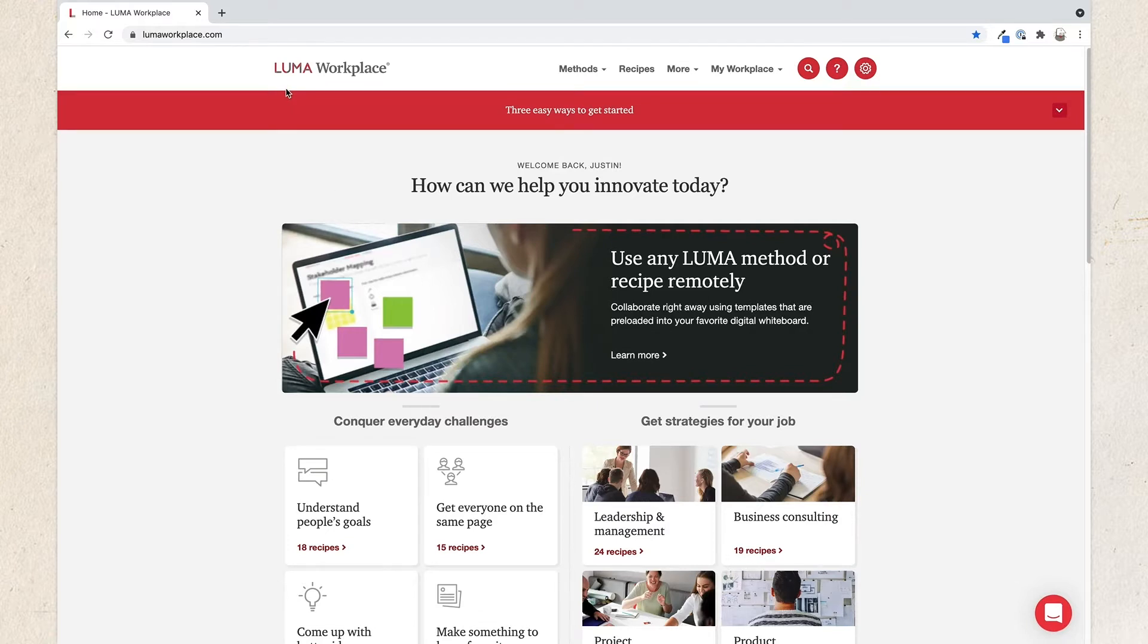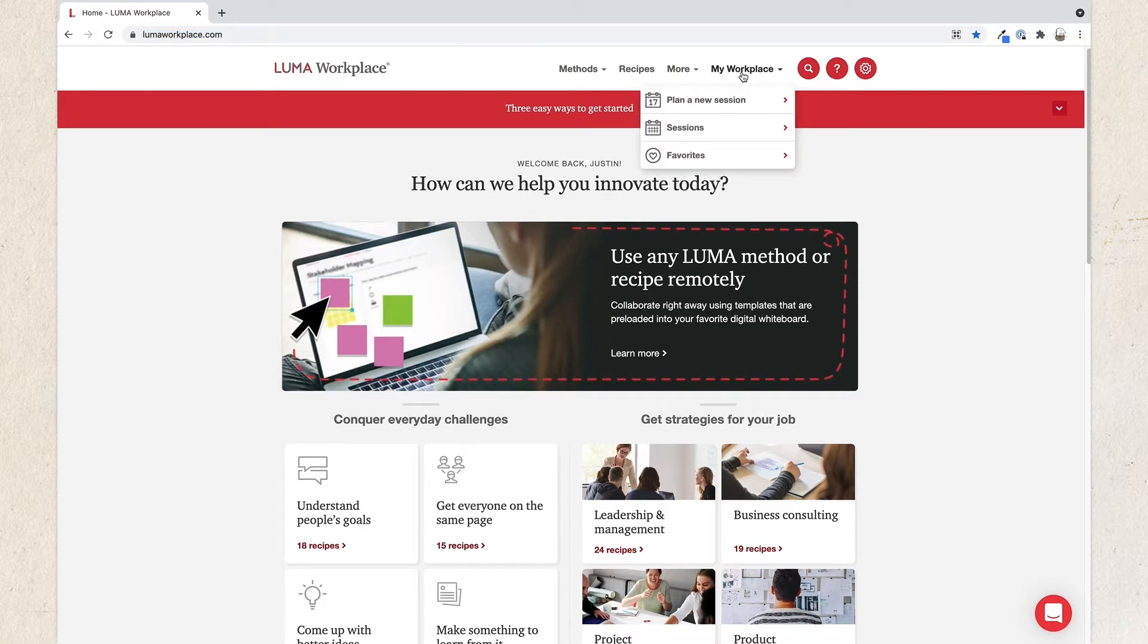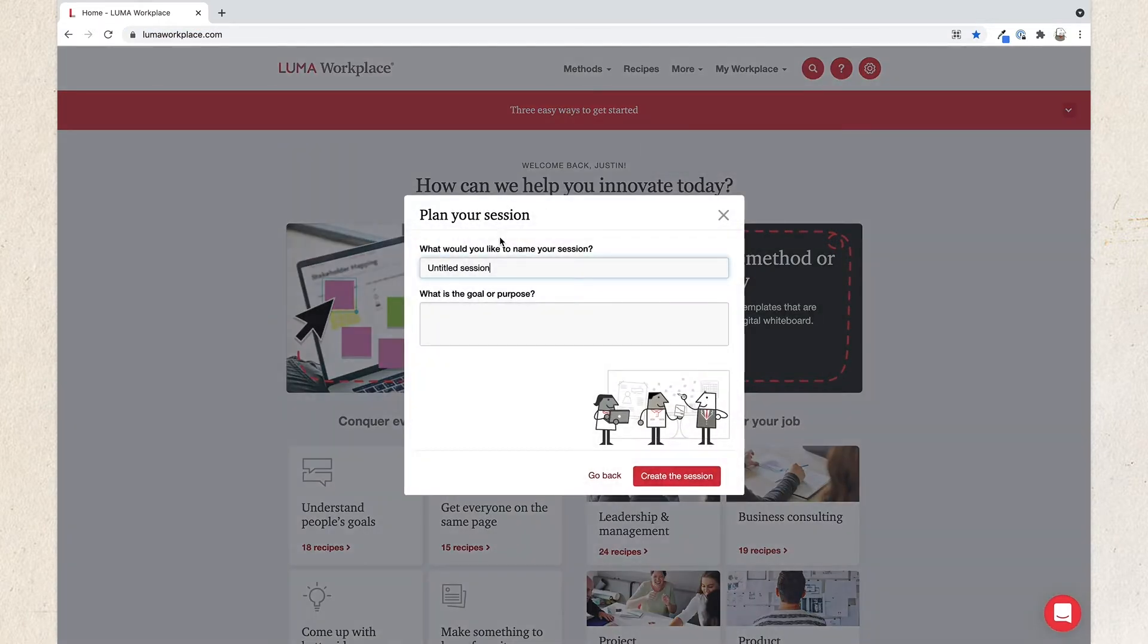To begin planning your session, head to lumaworkplace.com. Sign in and click My Workplace on the main navigation bar, then click Plan a new session.